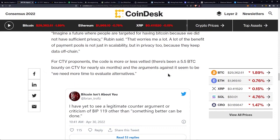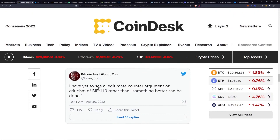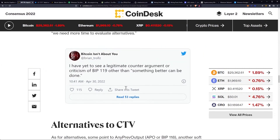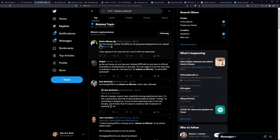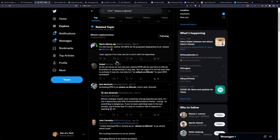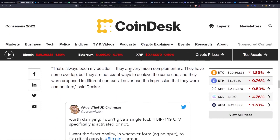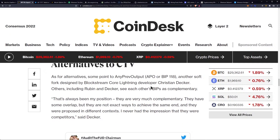For CTV proponents, the code is more or less vetted — there's been a 5.5 Bitcoin bounty on CTV for nearly six months, and the arguments against it seem to be "we need more time to evaluate alternatives." One developer noted: "I have yet to see a legitimate counter argument or criticism of BIP119 other than 'something better can be done.'" For the record, neither op_ctv nor its proposed deployment is an attack on Bitcoin — though some oppose it for now, let's cool it with the hyperbole. I don't think I take anybody seriously with flags in their name, but I need to get over my bias there.